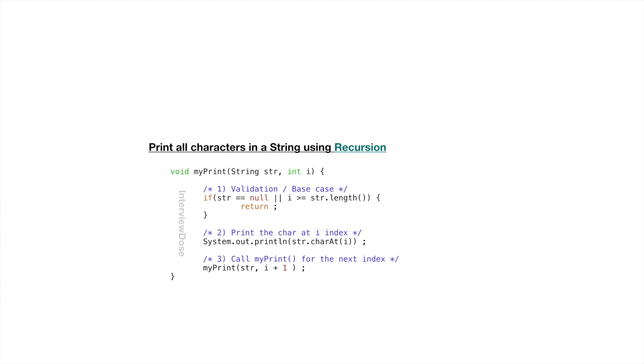Second step is print as usual. Print the character using the current index. And third one is calling the myPrint method again passing string and the next index. You see we are calling the myPrint method again. Which means we are actually pushing the myPrint method to the call stack.